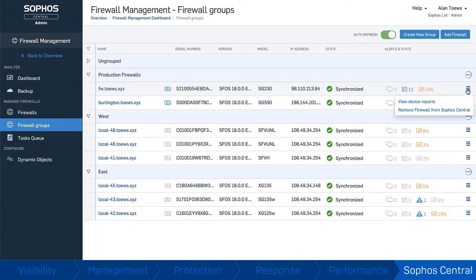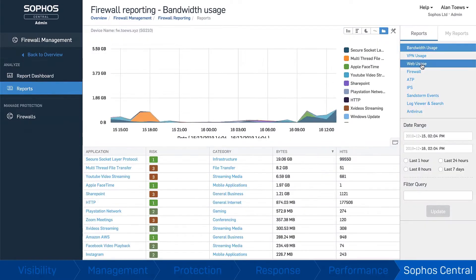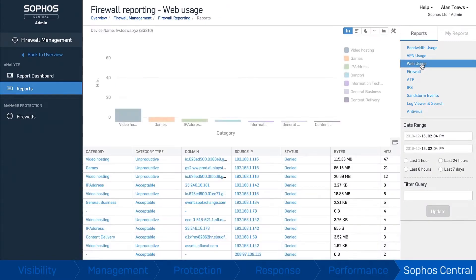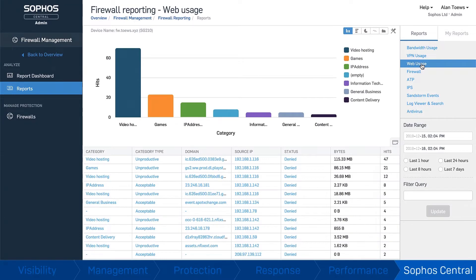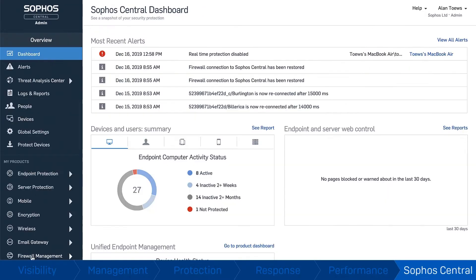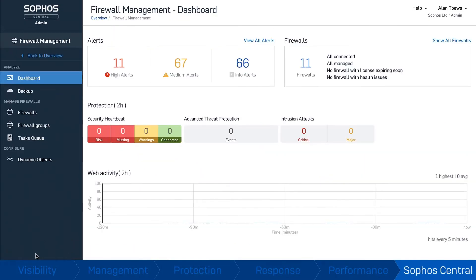Full-featured group firewall management, flexible cloud-based reporting, and zero-touch deployment of new firewall appliances are all just a click away. And you can easily keep policy and settings consistent across your entire estate.